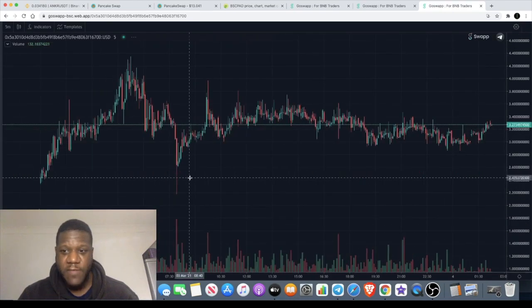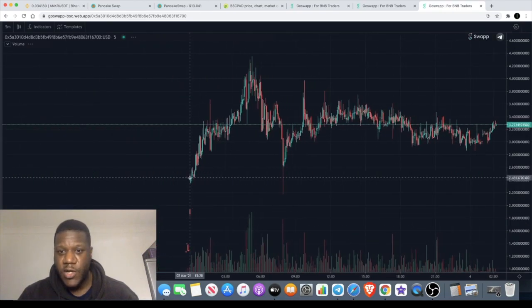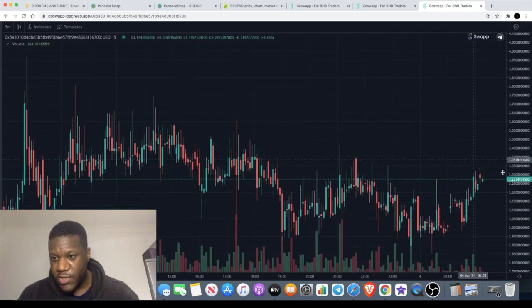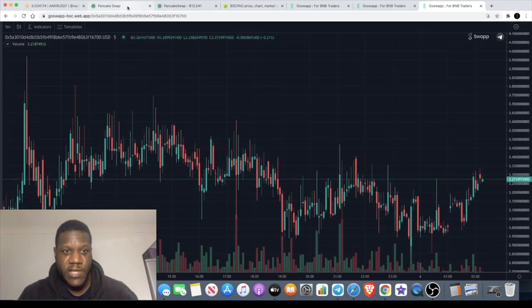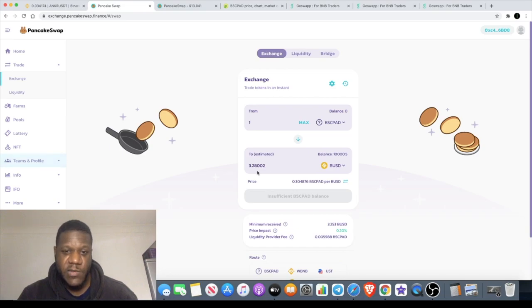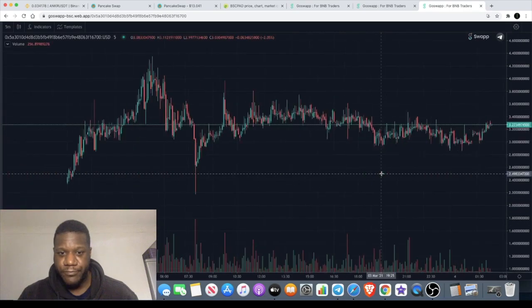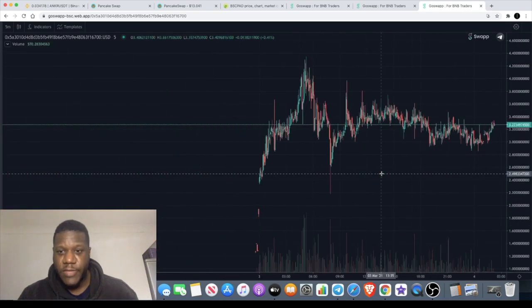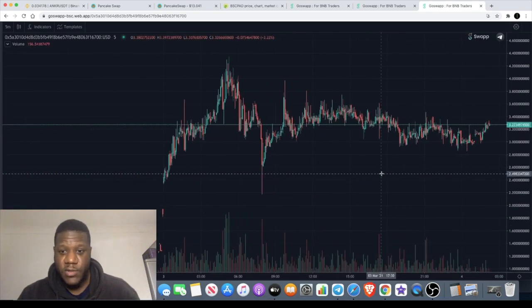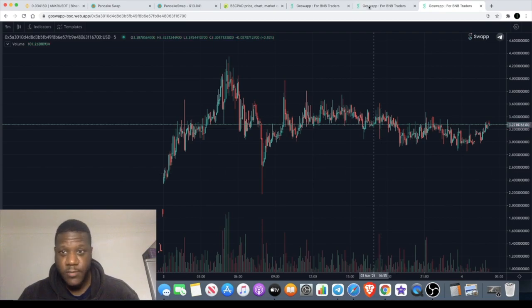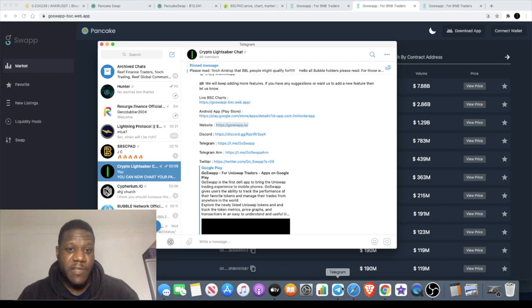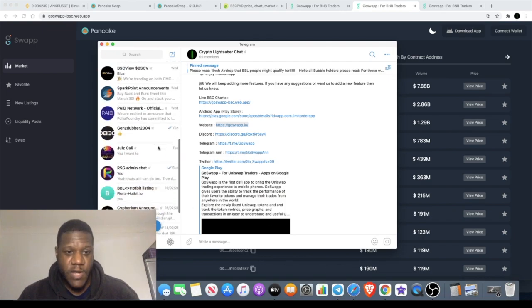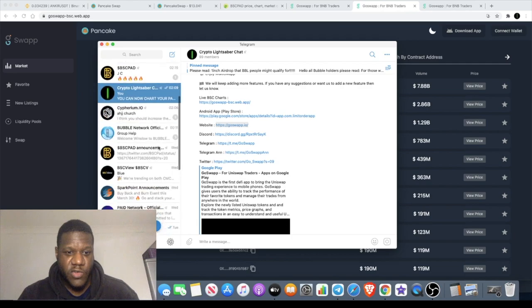Let's just go back to our chart. As you can see we have the BSC Pad chart right here, currently at three dollars and 27 cents. We'll go to PancakeSwap, you'll see it's three dollars and 28 cents. So there you go, you can now get your charts on the Binance Smart Chain thanks to GoSwap. They do have a telegram group as well which you can go and check out.